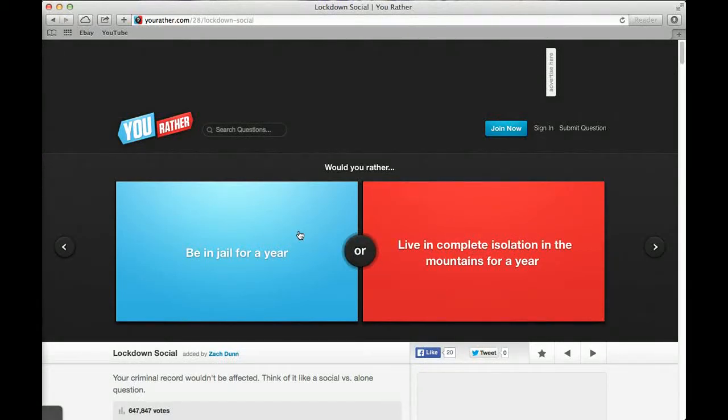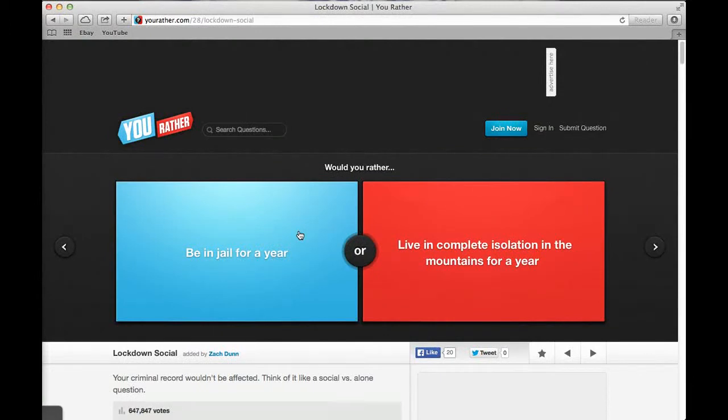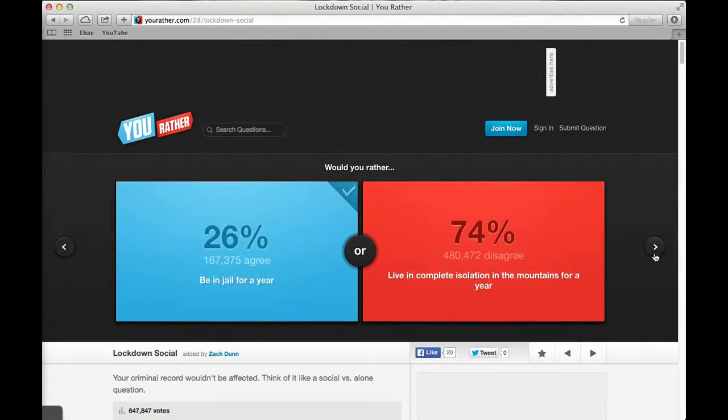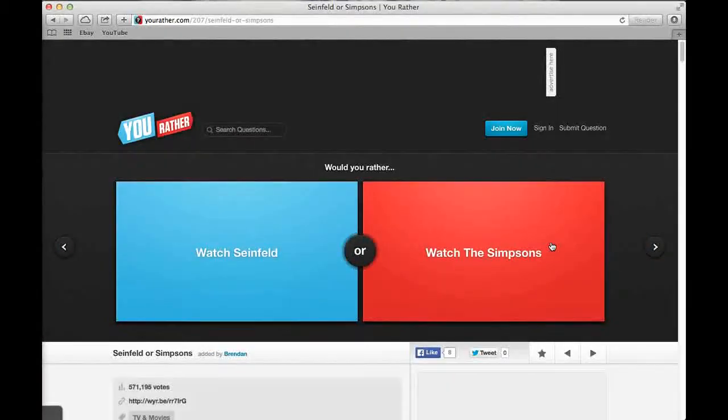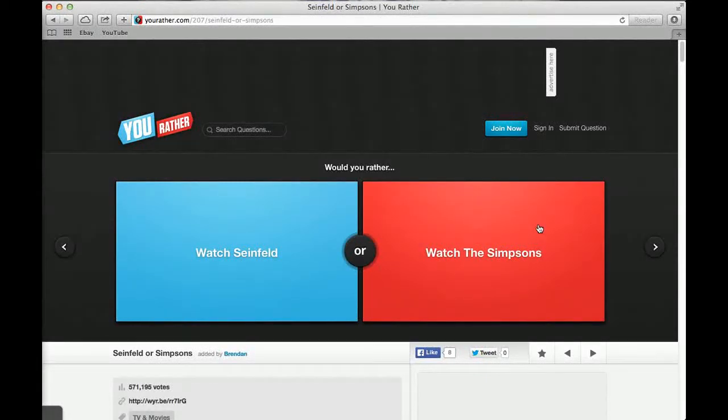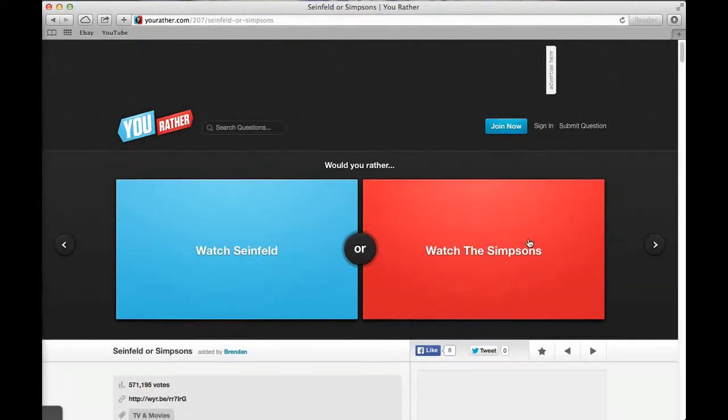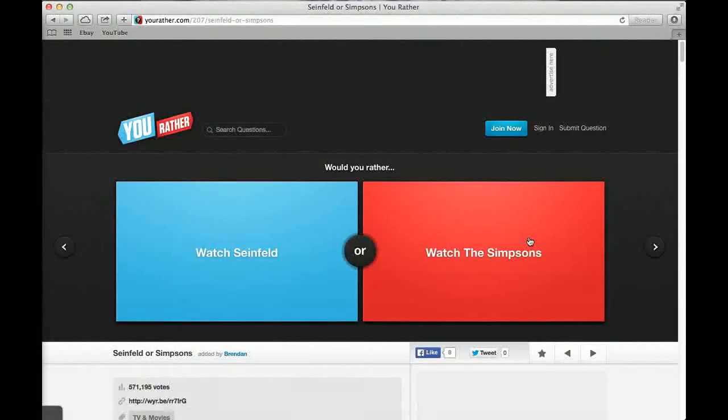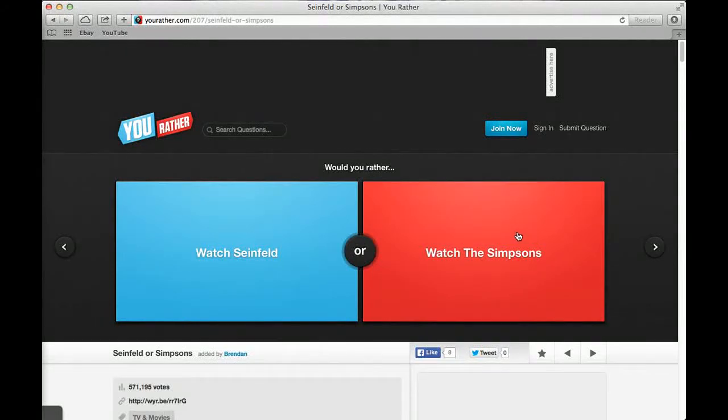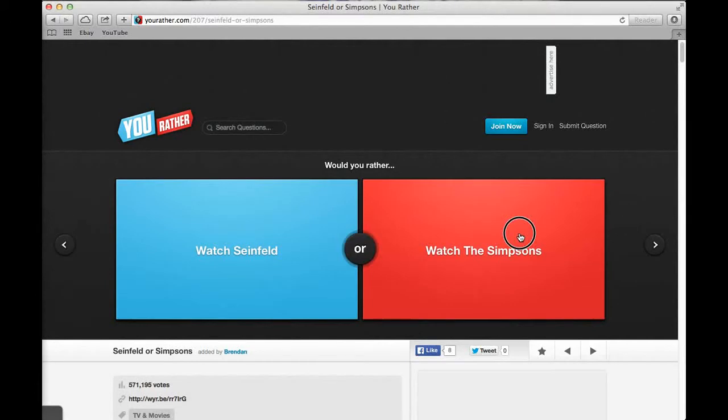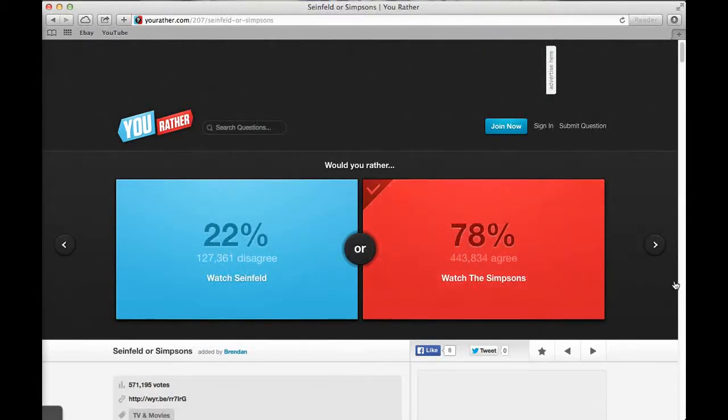Would you rather be in jail for a year or live in complete isolation in the mountains for a year? Jails have AC so maybe I should go to that one. No jails have AC. 26% jail and 74% said isolation in the mountains. Would you rather eat only salads for the rest of your life or eat only fruits for the rest of your life? Fruit, because I don't really like lettuce. 24% said salad and 76% said fruit. Would you rather watch Seinfeld or watch The Simpsons? Simpsons. They're both funny. 22% said Seinfeld and 78% said Simpsons.